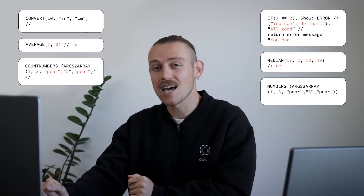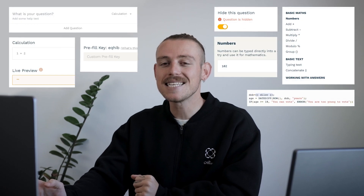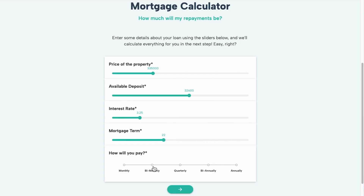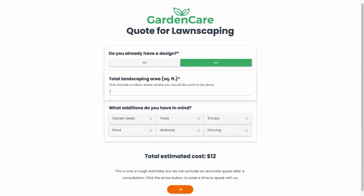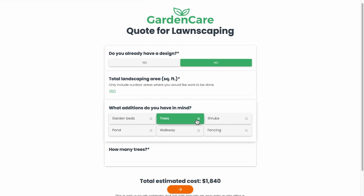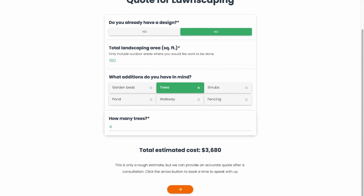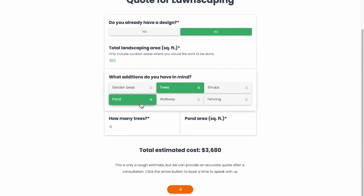You're stepping into the world of calculations, and you're obviously curious and eager to learn more about this powerful feature. And if you're not, by the end of this video, you will be. Paperform's calculation field is a must-have feature for businesses that need more power from their forms — a perfect solution for those that require unique needs and want to create an engaging experience for their submitters and customers.